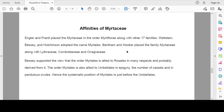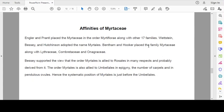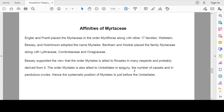Affinities of the family: Engler and Prantl placed the family in the order Myrtiflorae along with other 17 families. Bessey and Hutchinson adopted the name Myrtales for the order. Bentham and Hooker placed the family Myrtaceae along with Lythraceae, Combretaceae and Melastomaceae. Bessey supported the view that the order Myrtales is allied to Rosales in many respects and probably derived from it. The order Myrtales is also allied to Umbellales in epigyny, the number of carpels and in pendulous ovules. Hence, the systematic position of Myrtales is just before the Umbellales.